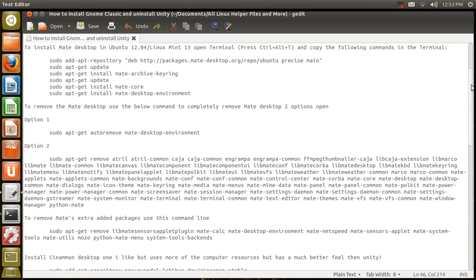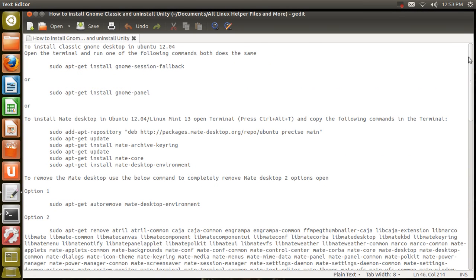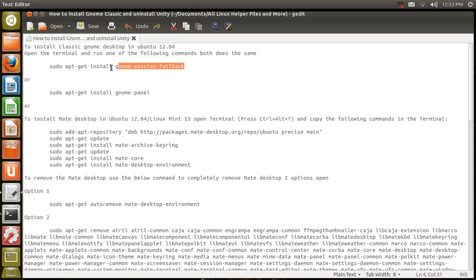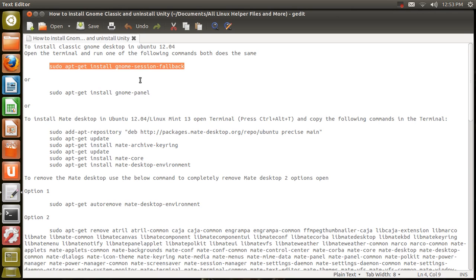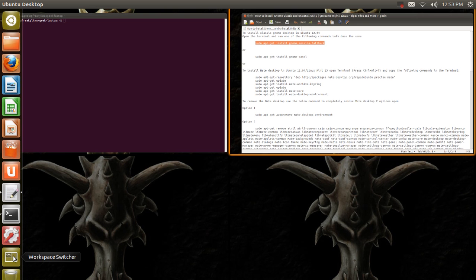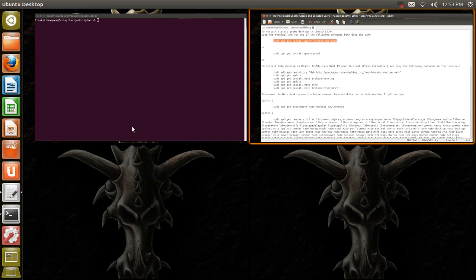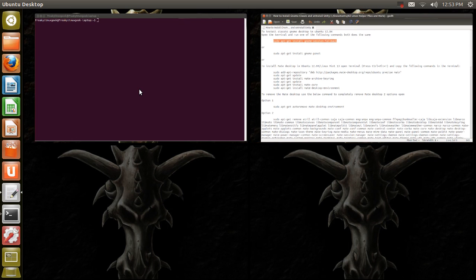I've been working with Linux for quite a few years and I have never liked the way Unity is. So I've compiled a way to get rid of it without having a major upset issue with your system. The first thing you want to do is install another desktop so that you can remove Unity.